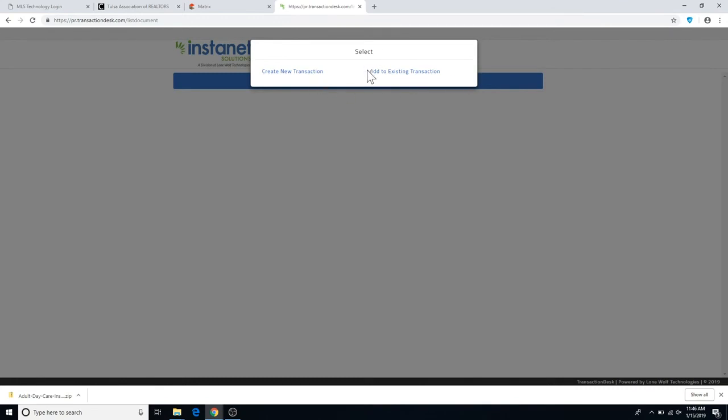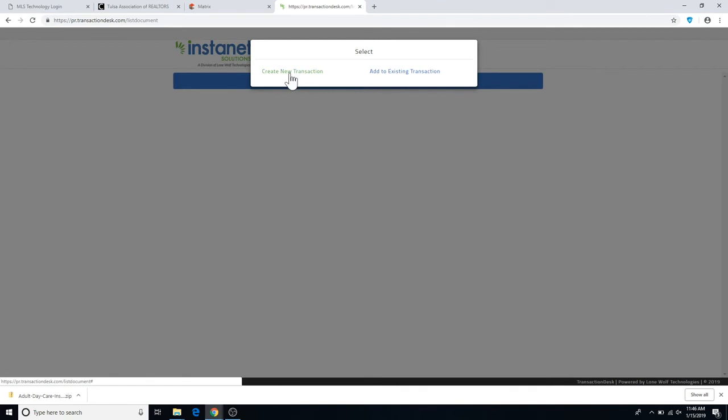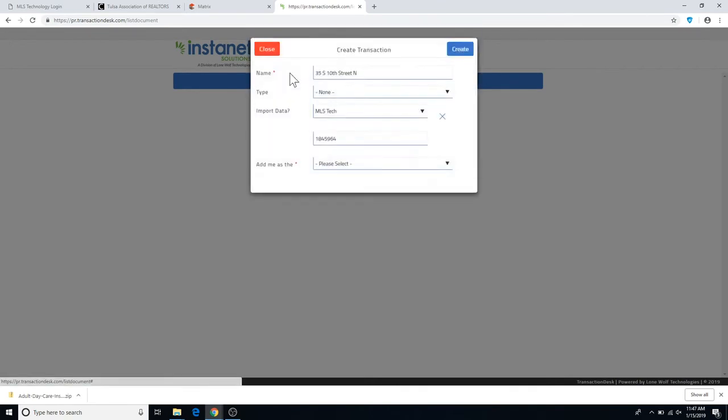If you've already created a transaction, you can just click on this button and choose the one. Or, more often than not, you'll just create a new transaction.